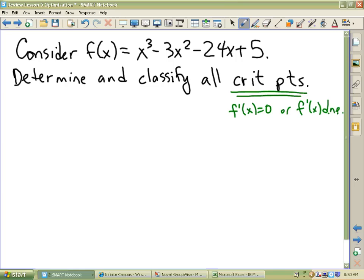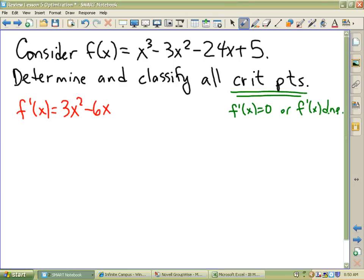And by classify them, I want to figure out if they're maxes or mins or neither. Let's go with the KDJ rule. The KDJ rule says that if I'm going to optimize — derivative equals zero. So here we go. Here's the derivative. Nice looking derivative.